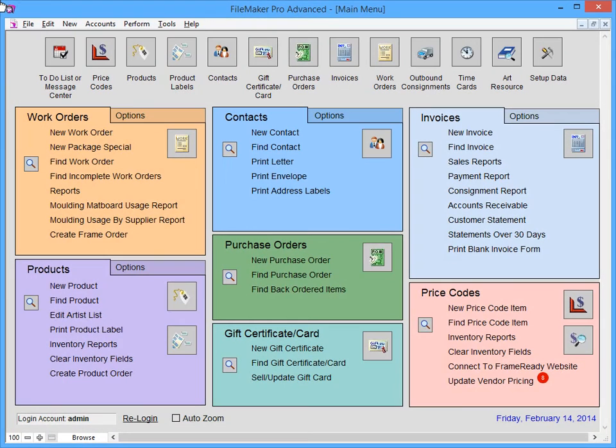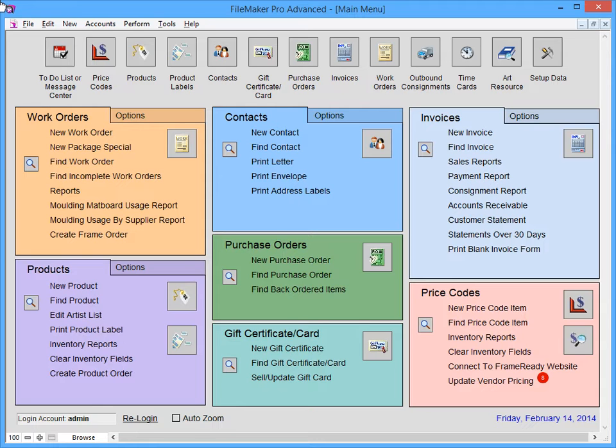In this short video, we're going to take a look at the basics of navigating within FrameReady. The main menu is the first screen you'll see after you've opened your program. It provides you with access to all of the files within FrameReady.